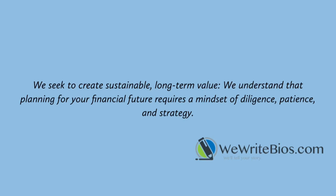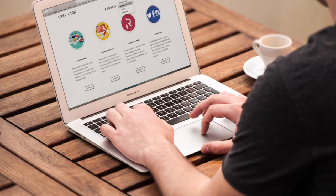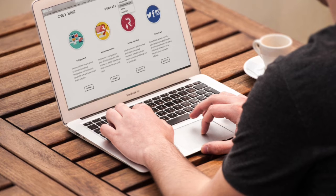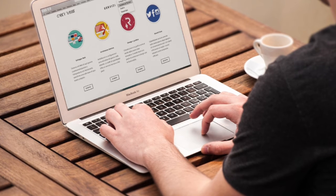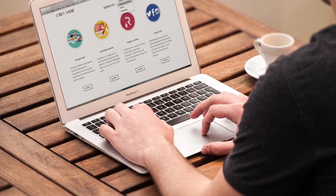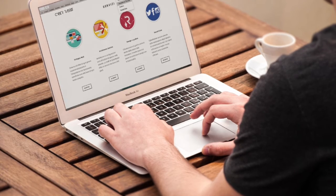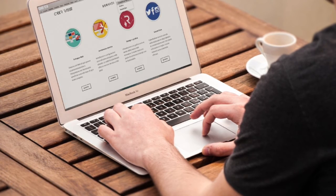We seek to create sustainable, long-term value. We understand that planning for your financial future requires a mindset of diligence, patience, and strategy. The About Us page can range in types of templates and can be written to show various personalities reflecting your company's brand. But the facts are essential, so always be clear and concise on the facts.